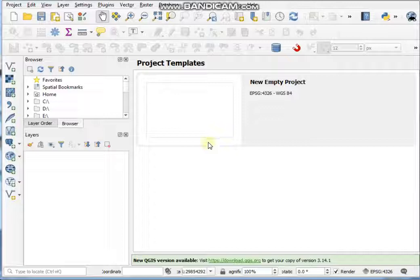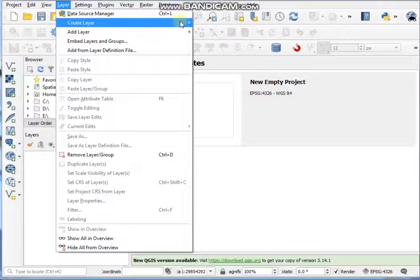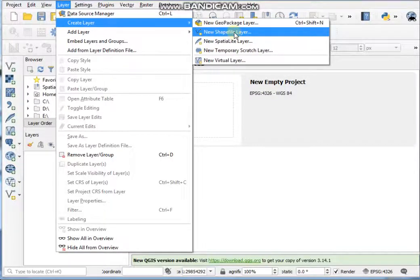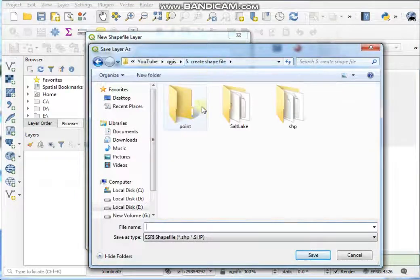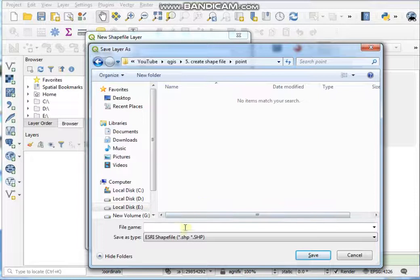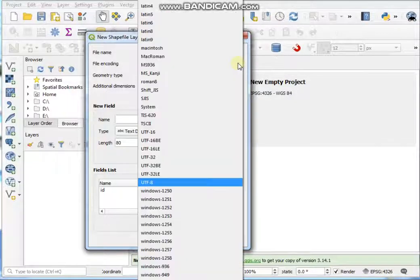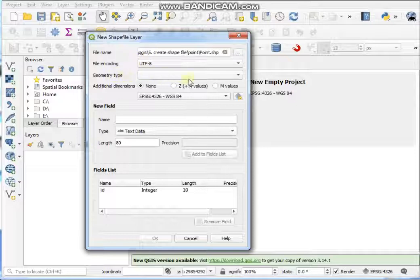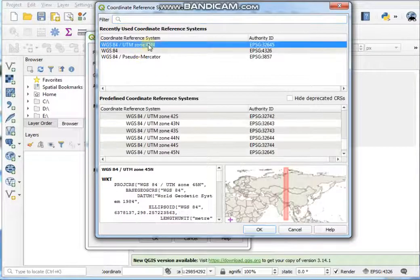First, open the QGIS software. Go to the Layer menu, then Create Layer, then use a New Shapefile Layer. Give the file a name in your suitable location. File encoding should be UTF-8 and geometry type should be Point.